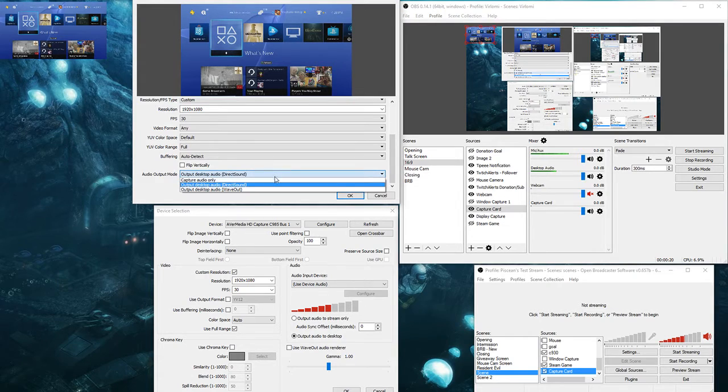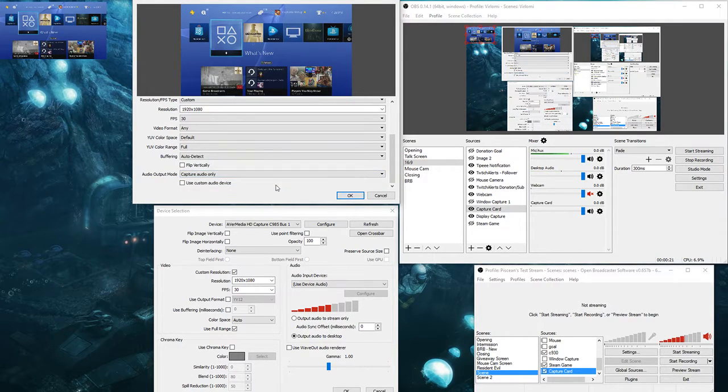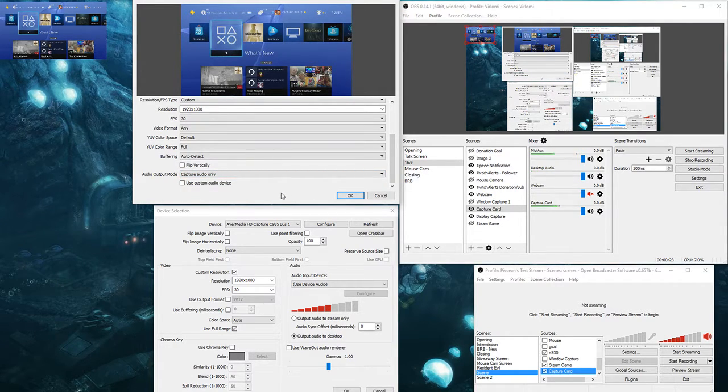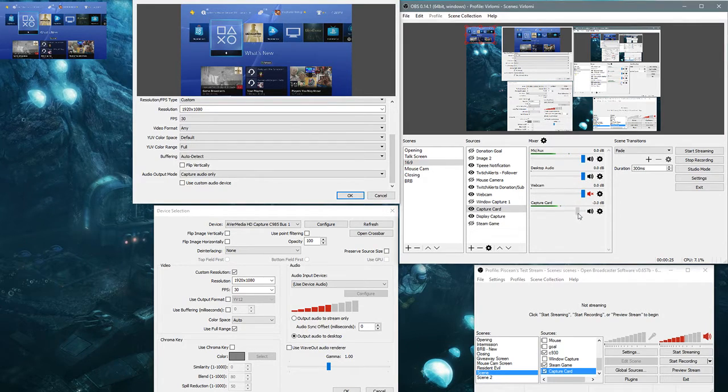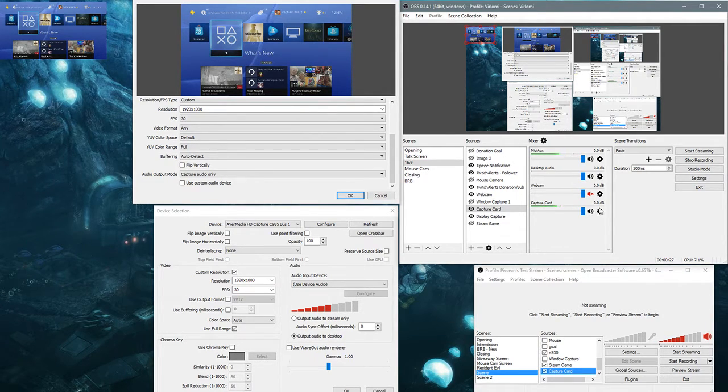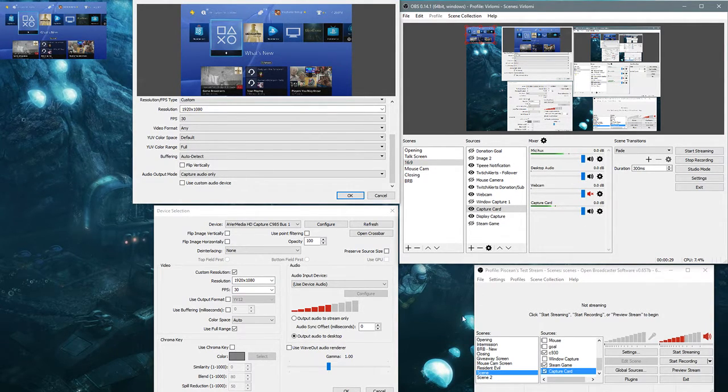And if I set it to capture audio only, then I can change the capture card audio, but I can't hear anything. And I know in classic OBS,